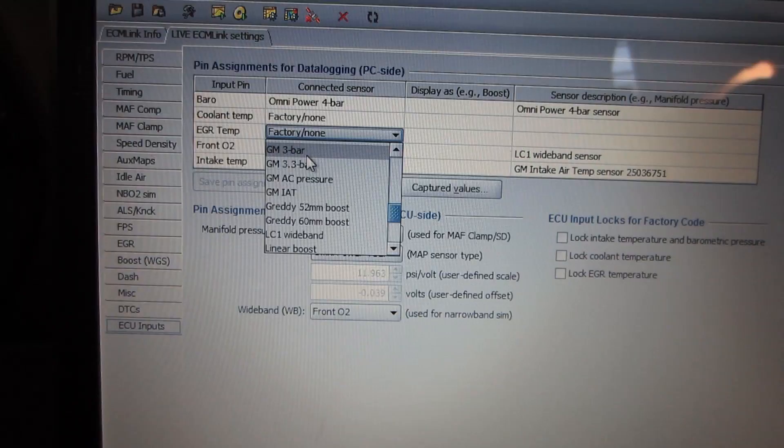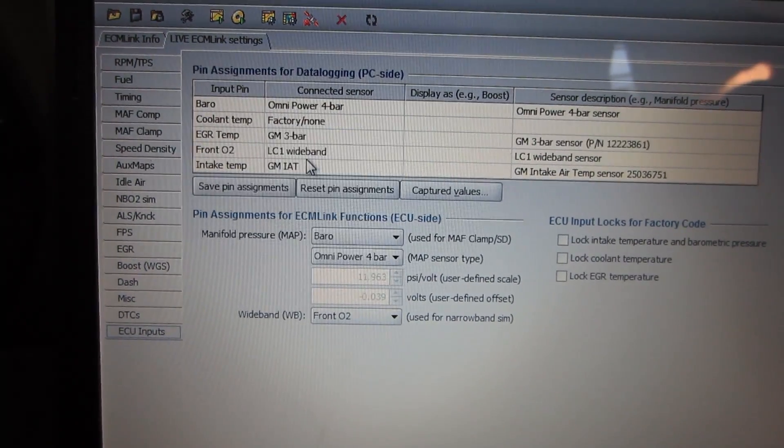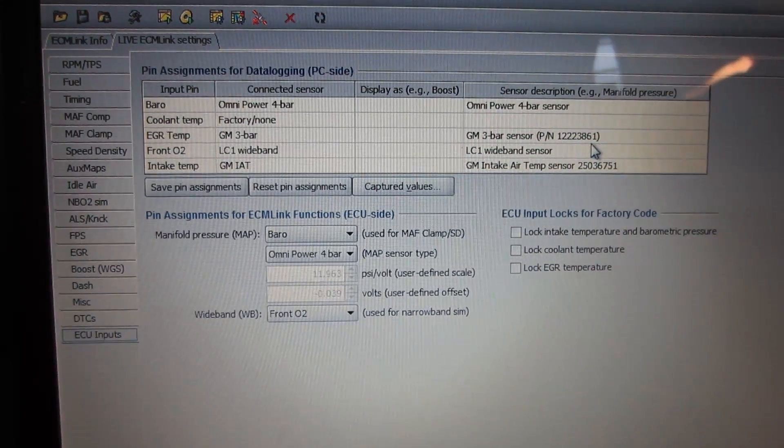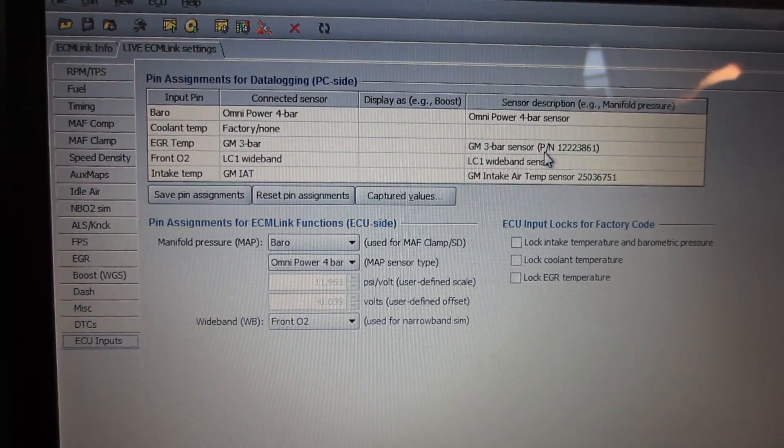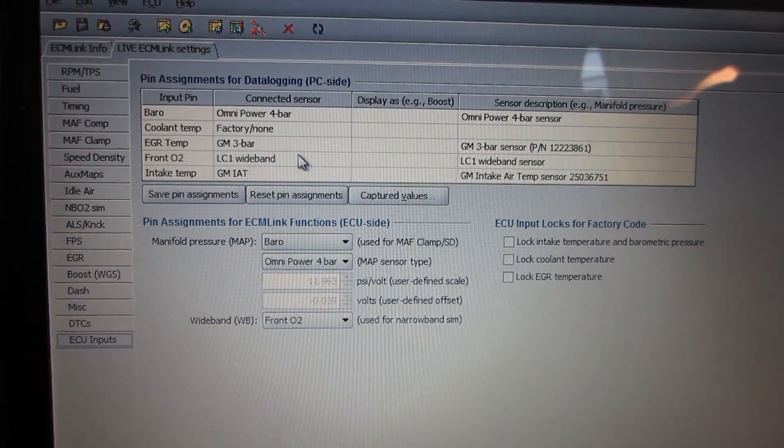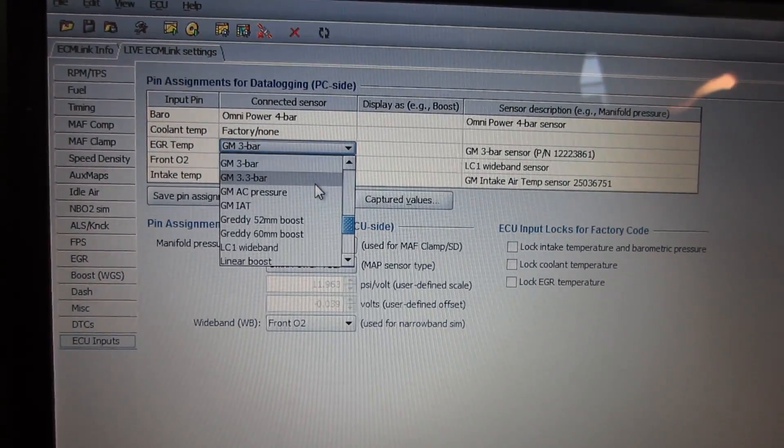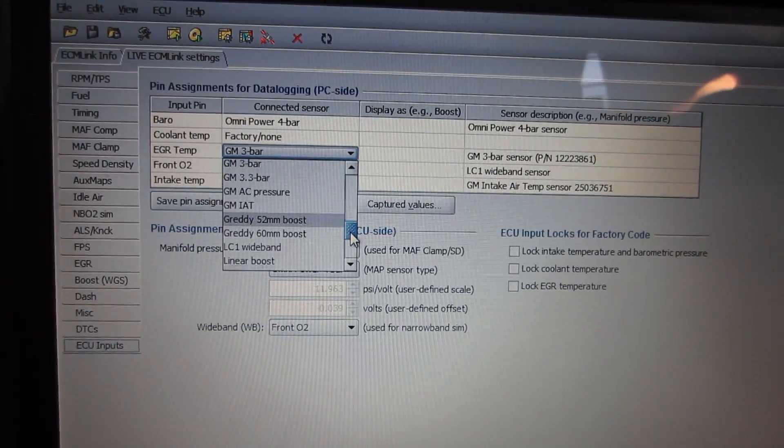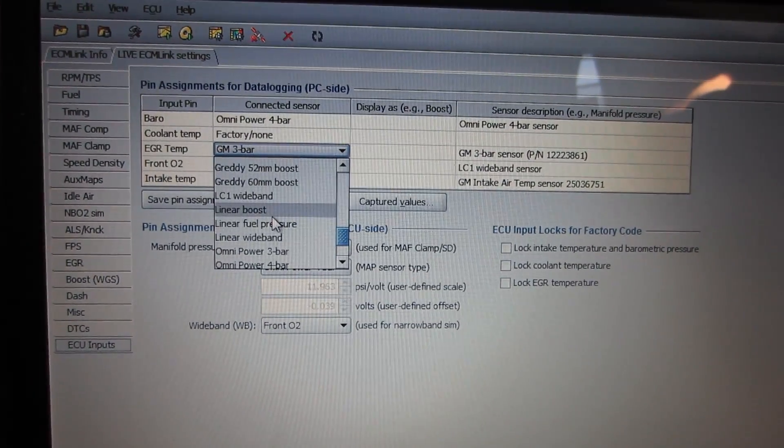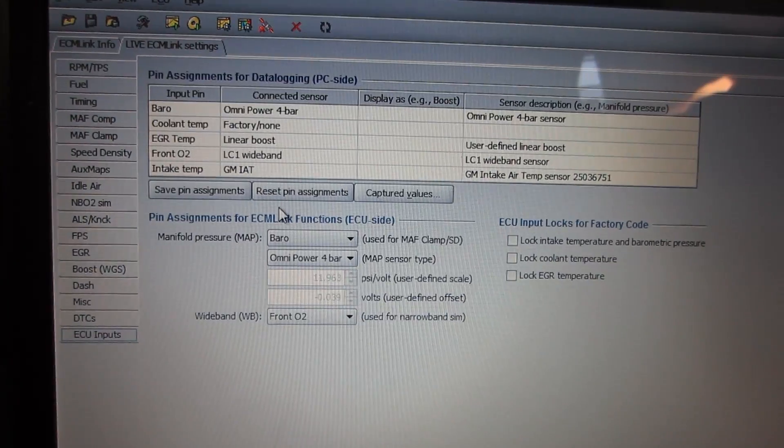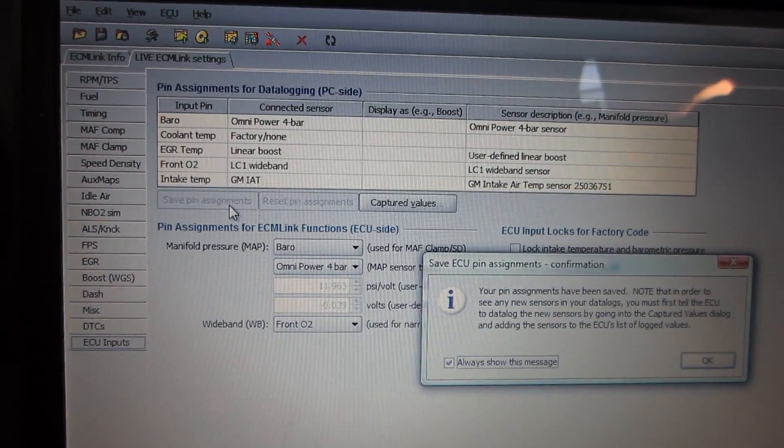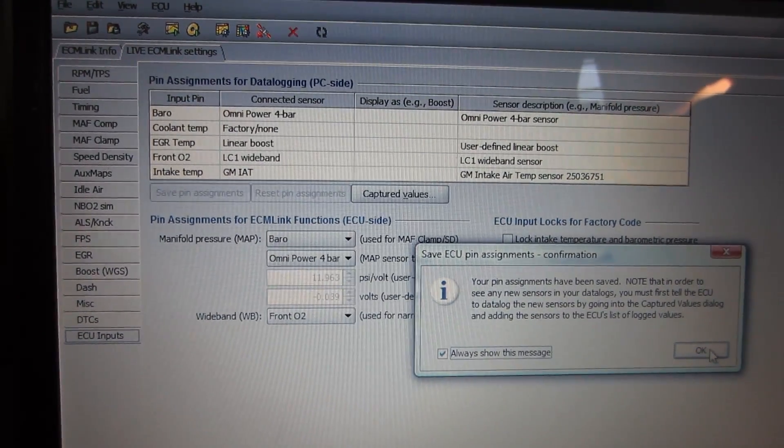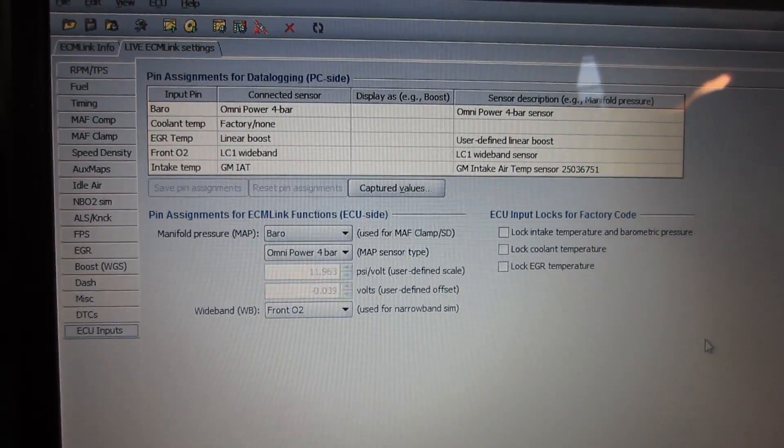Next, choose the type of sensor installed to that input. We installed a GM three-bar MAP sensor, but notice the part number listed? Luckily for you, that's not the same part number I installed. If your sensor is listed, you just save the pin assignment and go about your business. If your sensor is not available, you will select linear boost. This function allows you to input your own parameters so that you can run any MAP sensor. Now save your pin assignments.